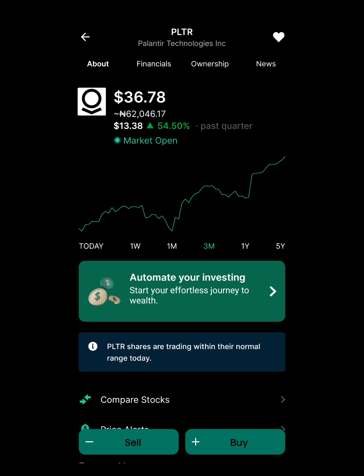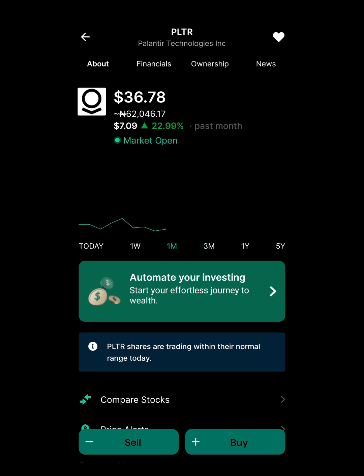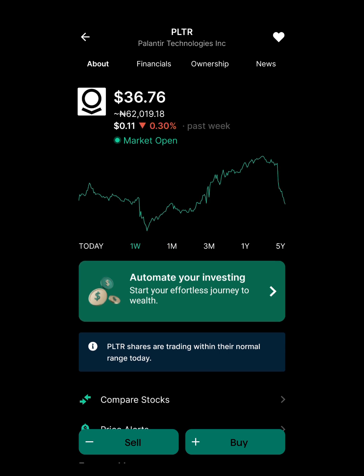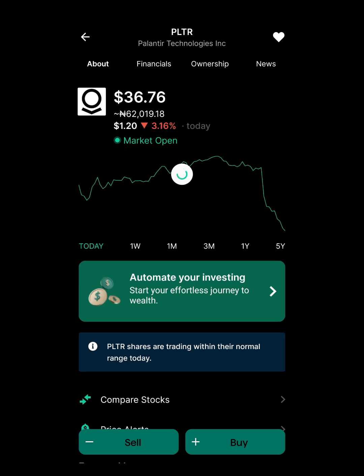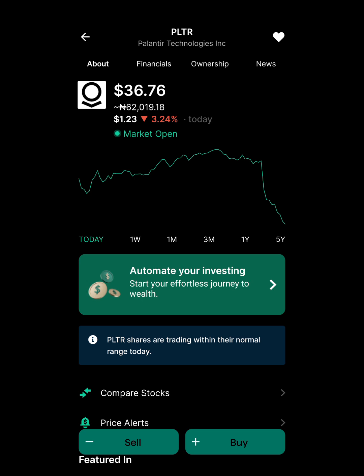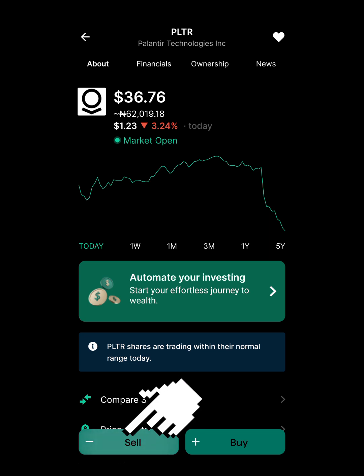This is my Palantir stock — I've had it for quite some time. It's 54% up in the past three months. Selecting one month, it's 22% up. Selecting one week, it's been down for about a week now, and today alone it's 3% down. The stock is going down and I don't want to lose my money. It's currently at $36 per share.